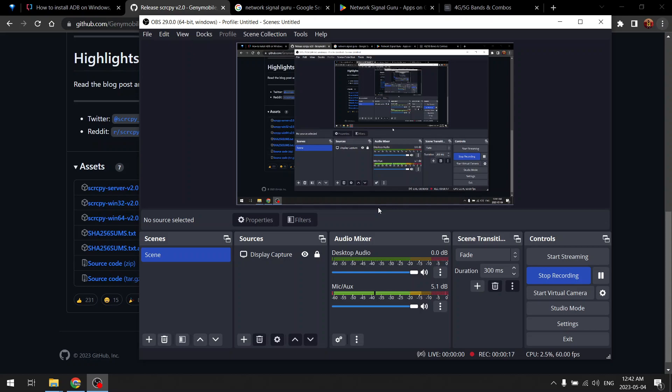So basically our devices connect to the cell tower on a particular frequency, and that is different in case of different technologies like 2G and 3G and 4G and 5G technologies.